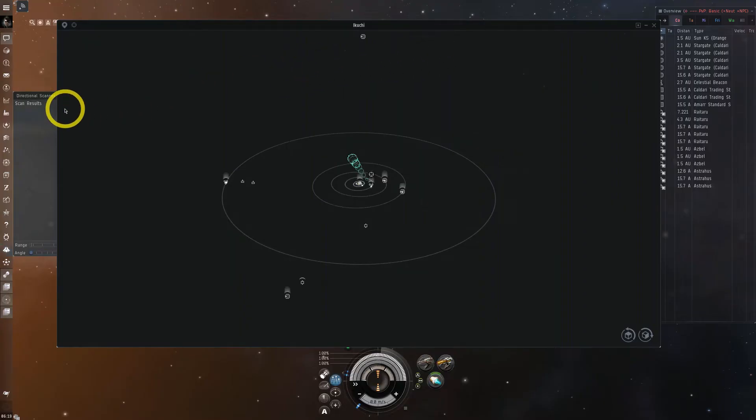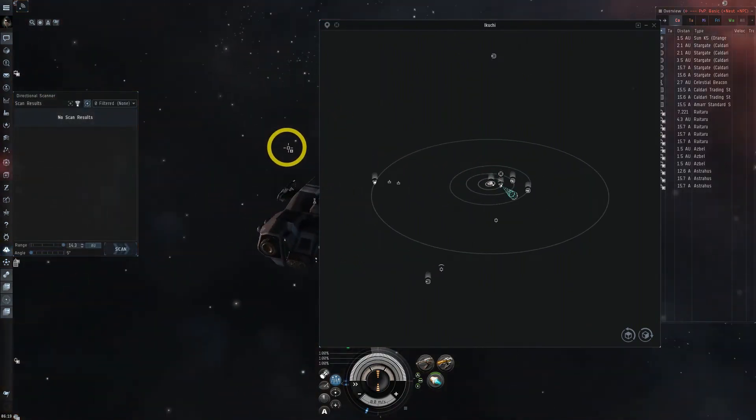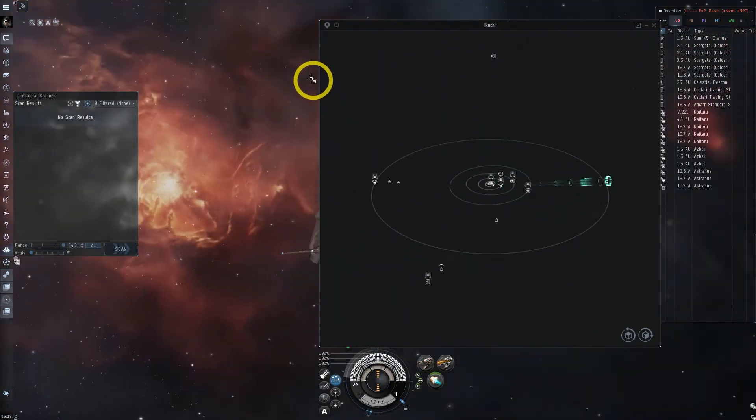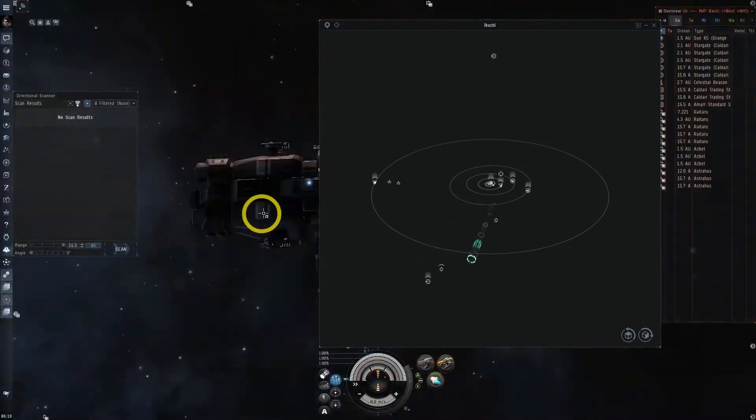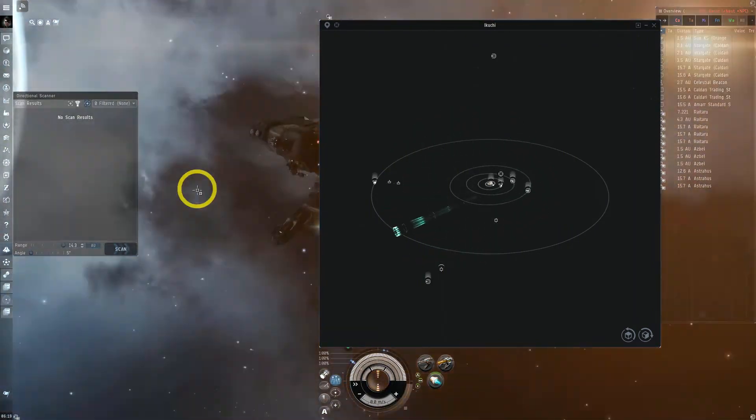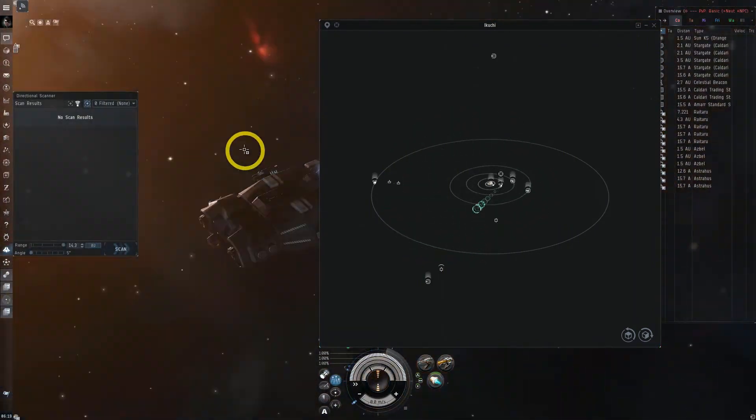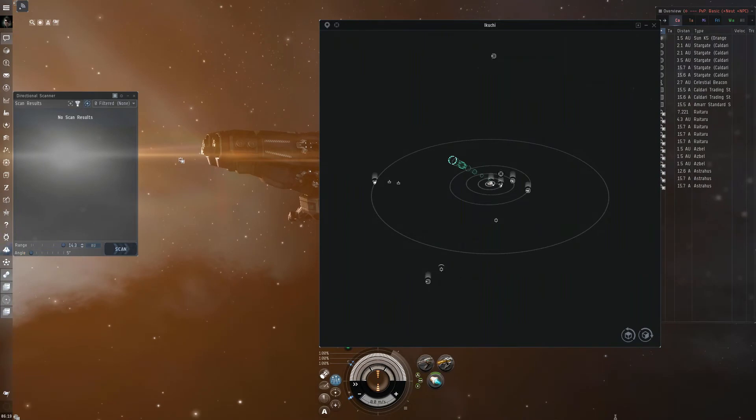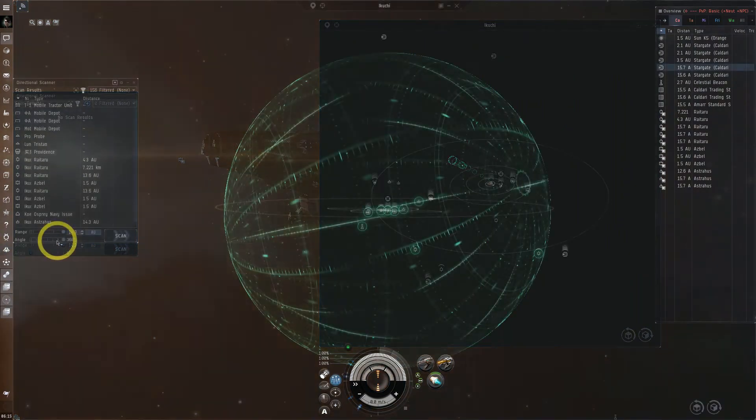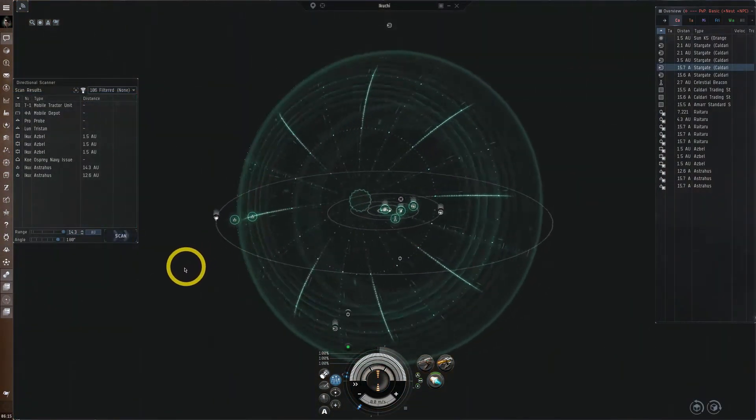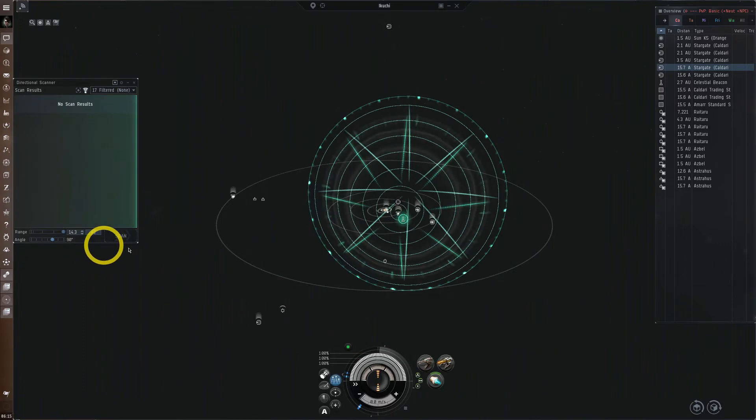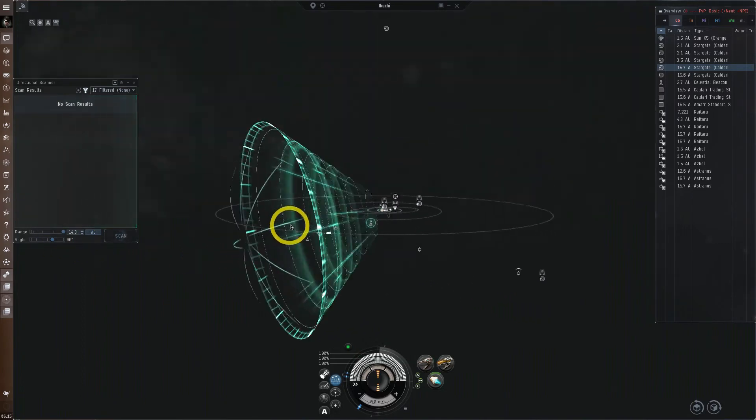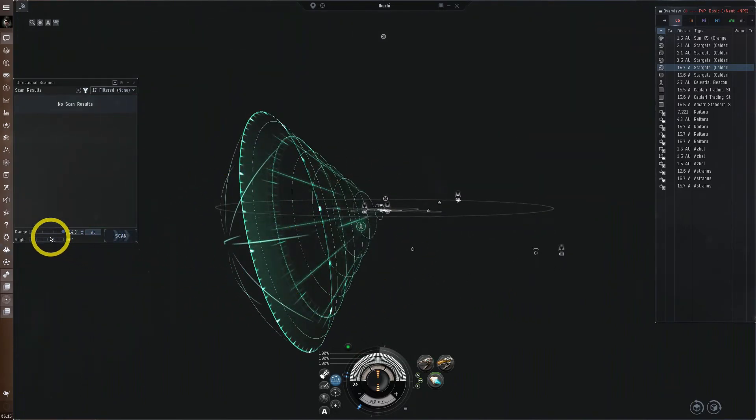You can also change the angle from 360 to 5 degrees. As you move your screen around, so does your directional scan. This will allow you to narrow down where in space an object is. We can observe that as we change our distance and angle, so does our area in the probe scanner window. And so we can use this along with distance to figure out where exactly in space something is.